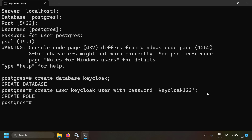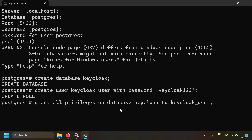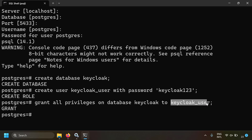Now grant privileges to that user: GRANT ALL PRIVILEGES ON DATABASE keycloak TO keycloak_user; — so keycloak_user can access only the keycloak database. Remember the database name, username, password, host, and port, because you'll need them to configure the Keycloak server. With the database and user created successfully, let's exit psql.